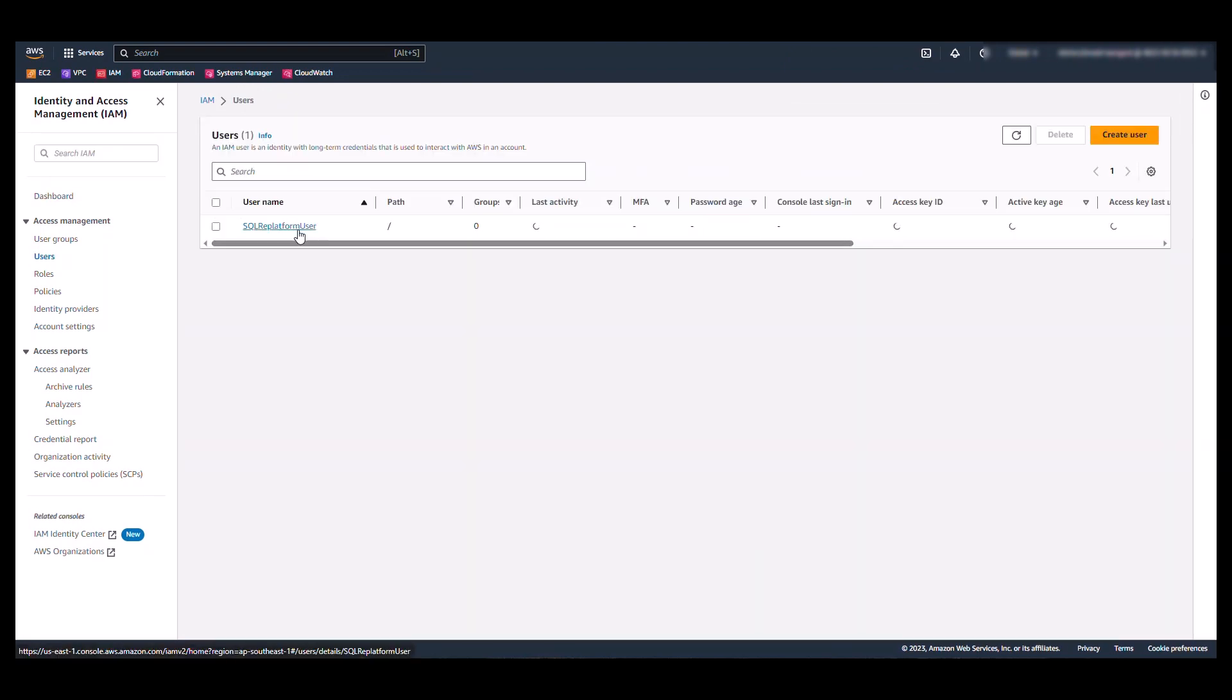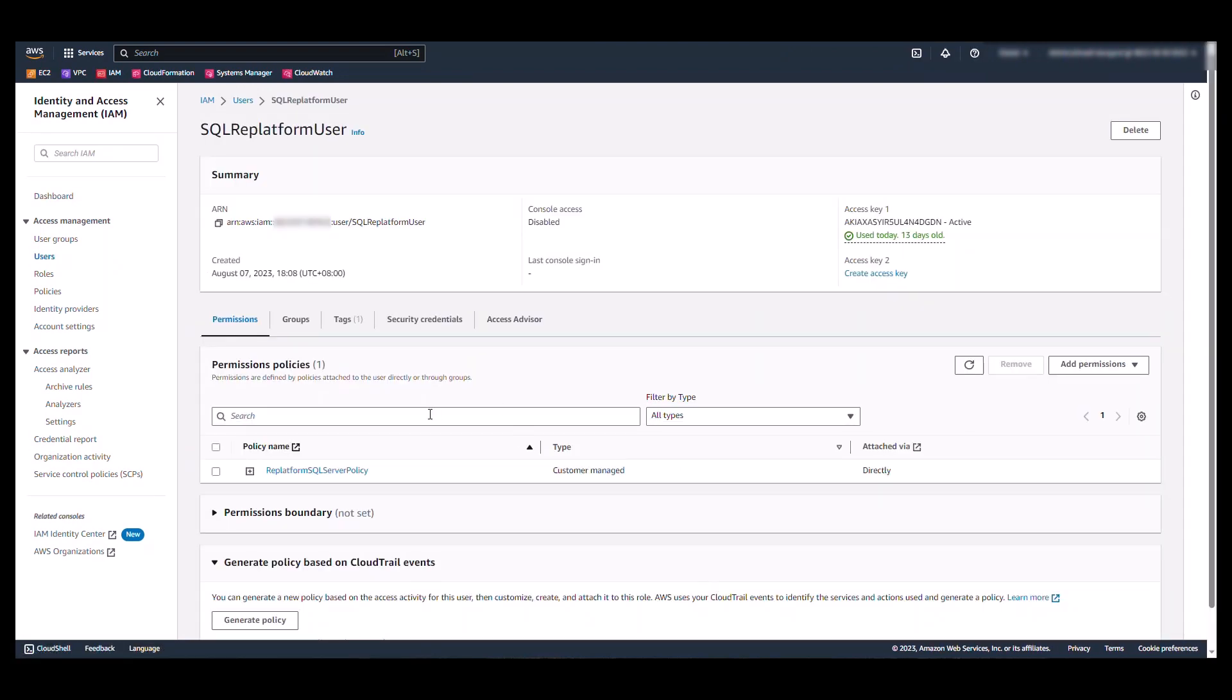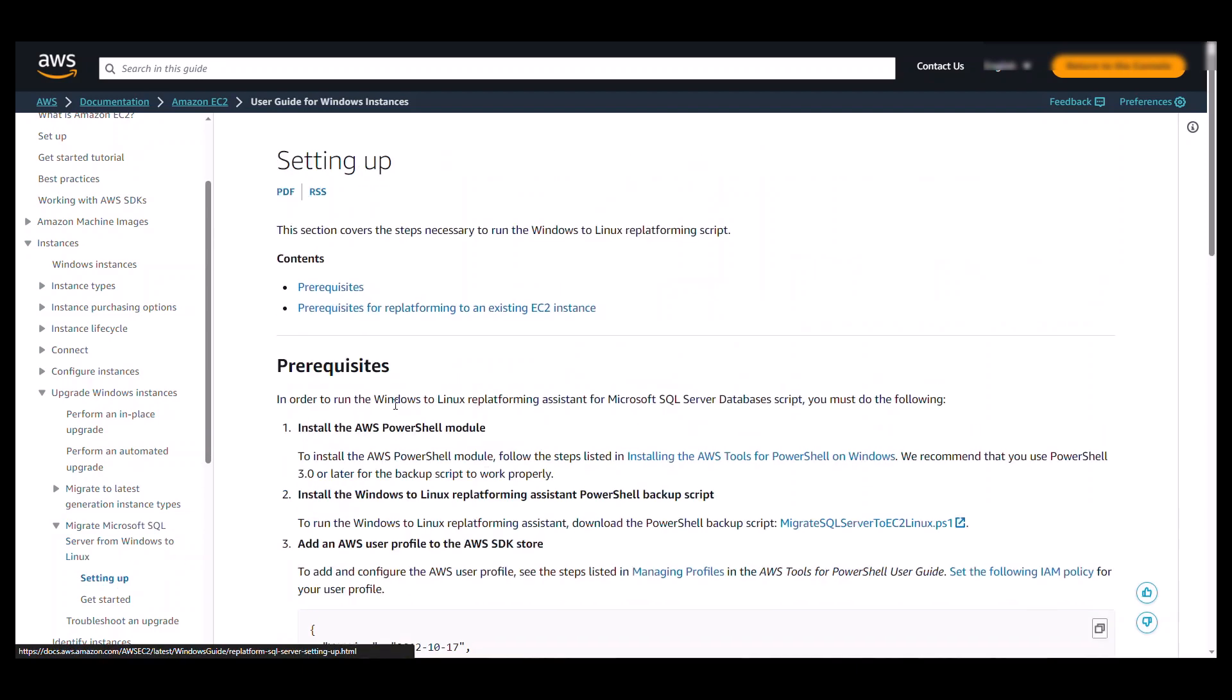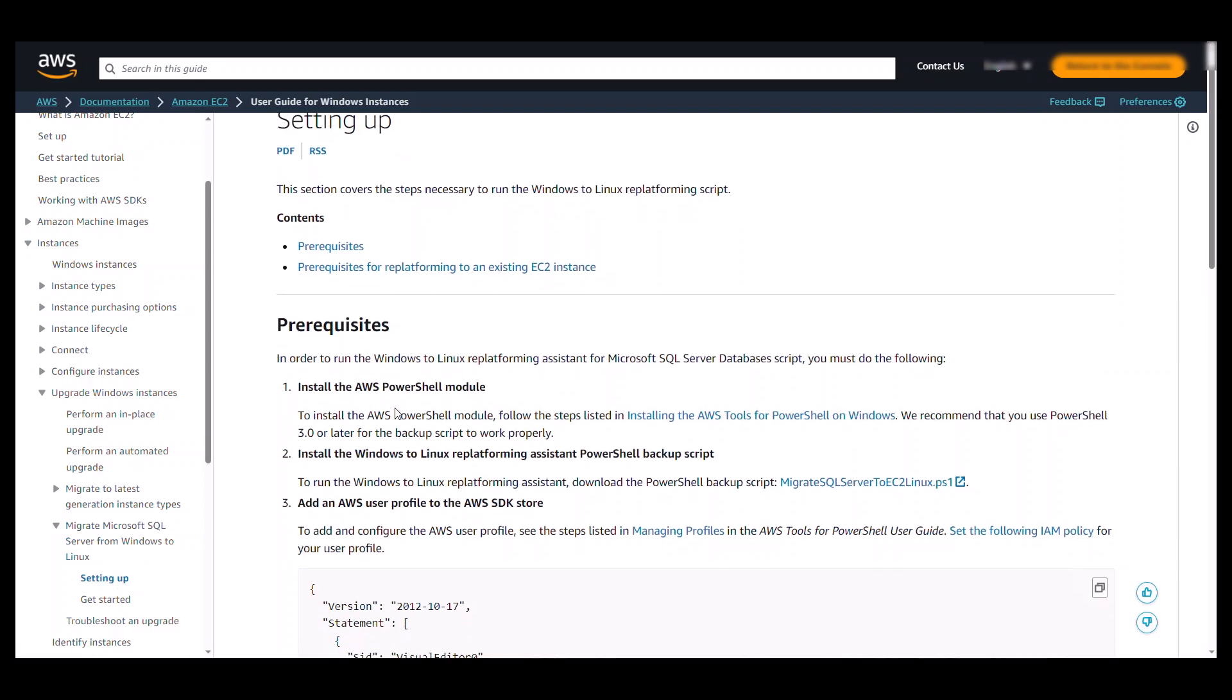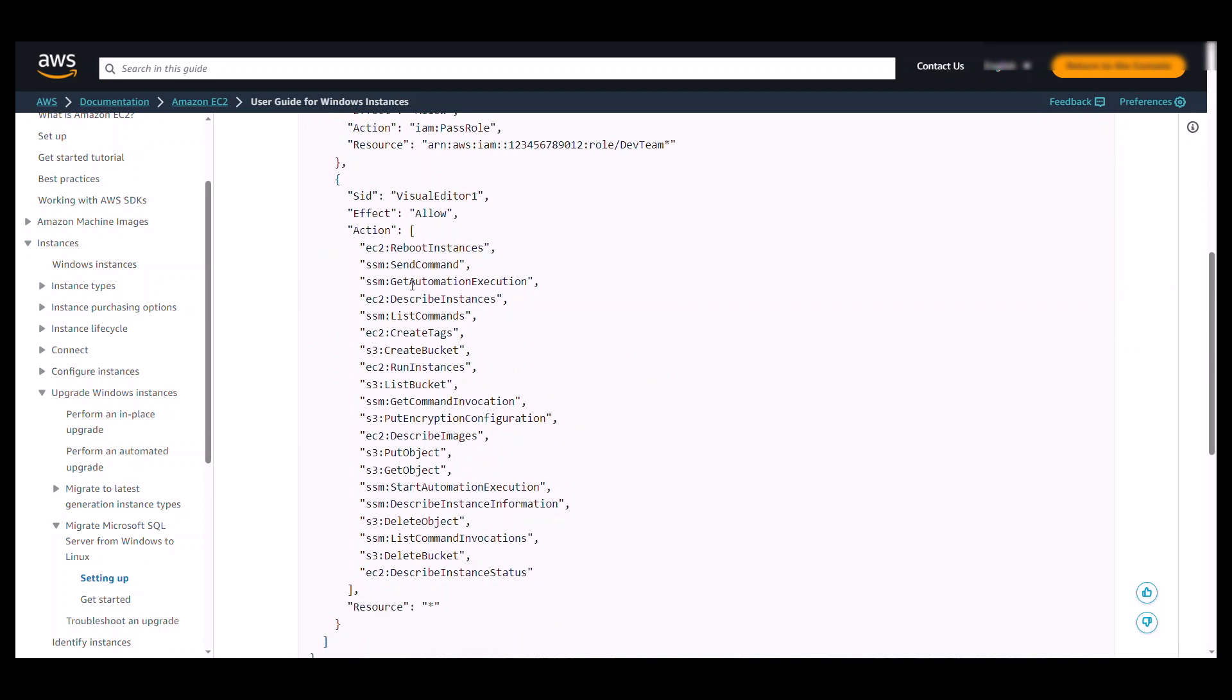I've created a user in IAM, and I have set an IAM policy for this user with the required permissions. This policy can be found on the AWS Documentation page here. So if we navigate to the setting up section and scrolling down, here you can see the IAM policy.